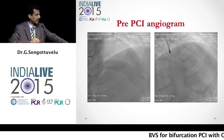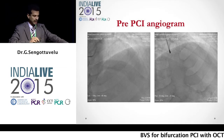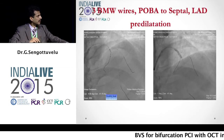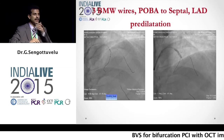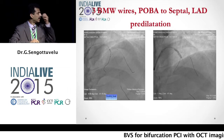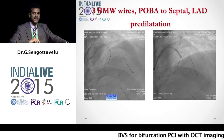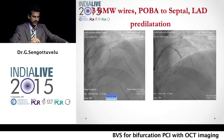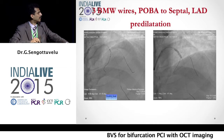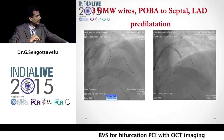We put in three wires — the LAD, diagonal, and the septal. We did a balloon dilatation of the septal and then predilated the LAD aggressively, as it is very important before BVS deployment.